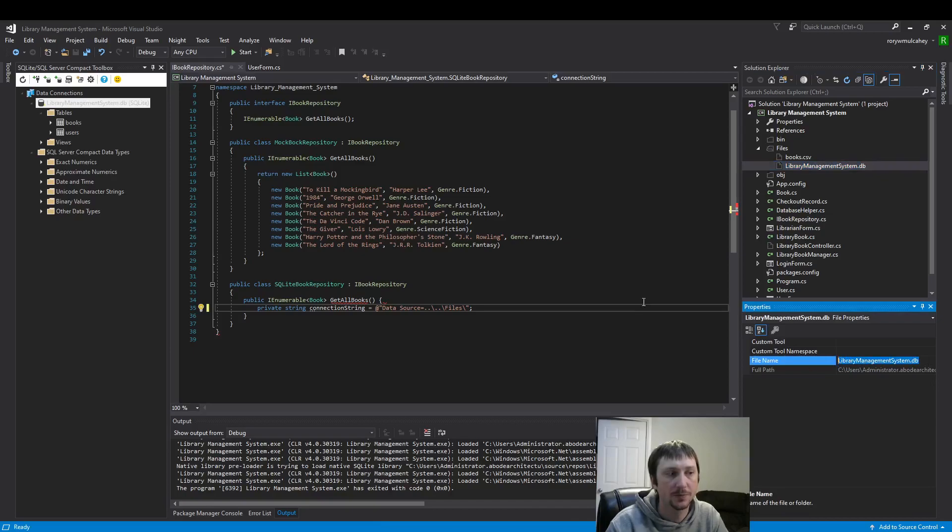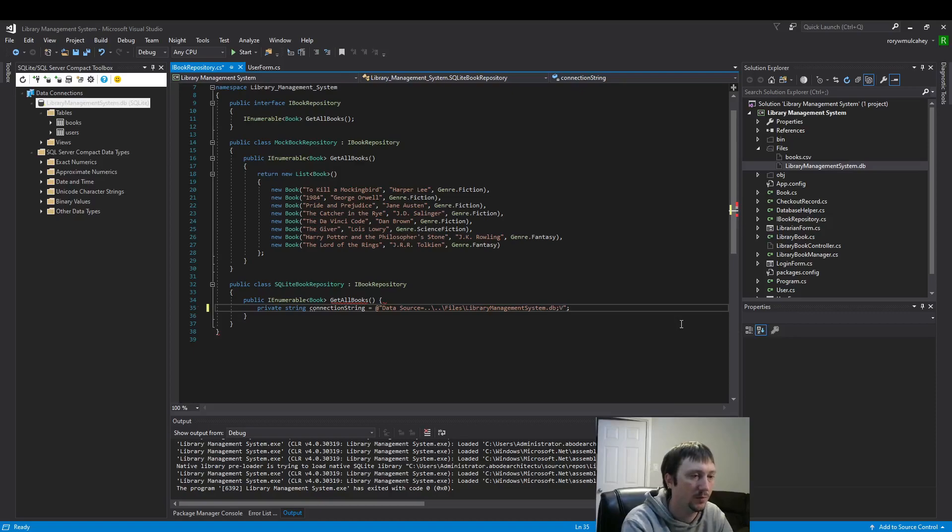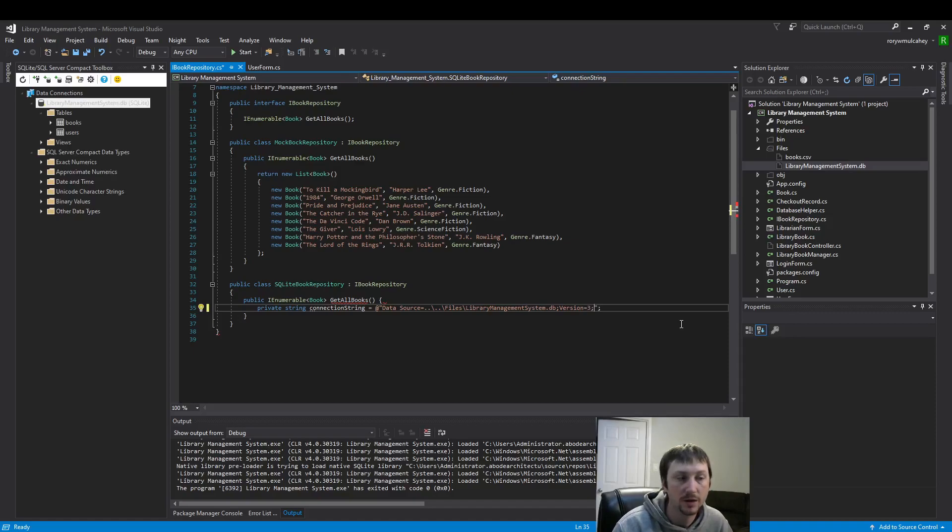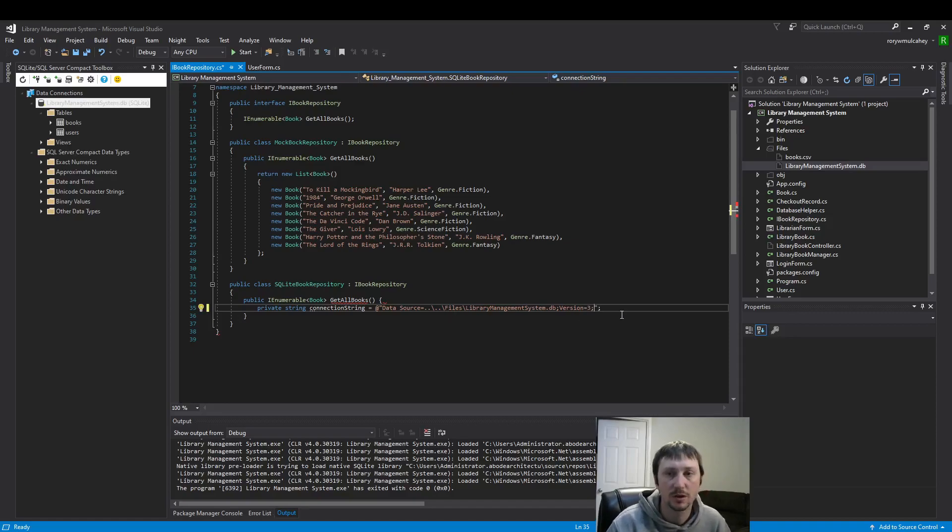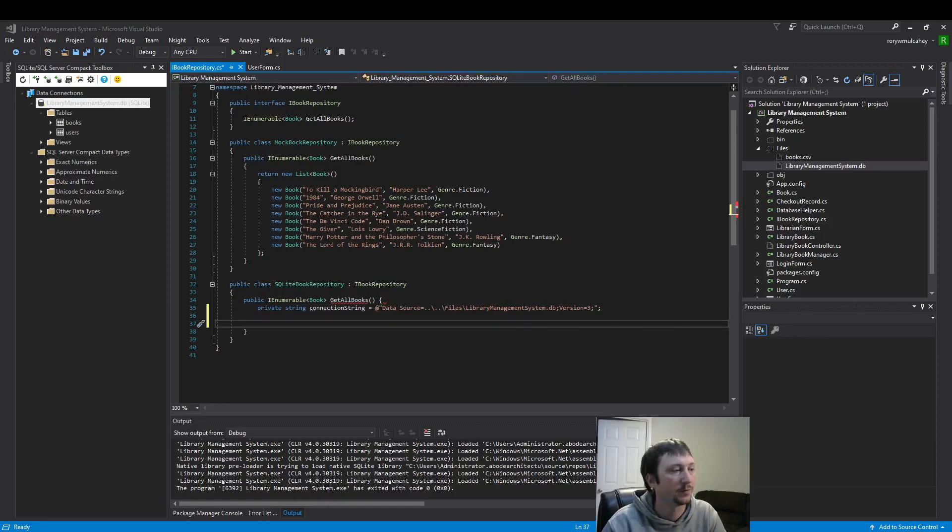And then we need to say the version. Version three is what I saw recommended, so that's what I'm using. There's probably other versions that would work if you want to find out. I'm going to stick with version three for now. Cool, we have our connection string.